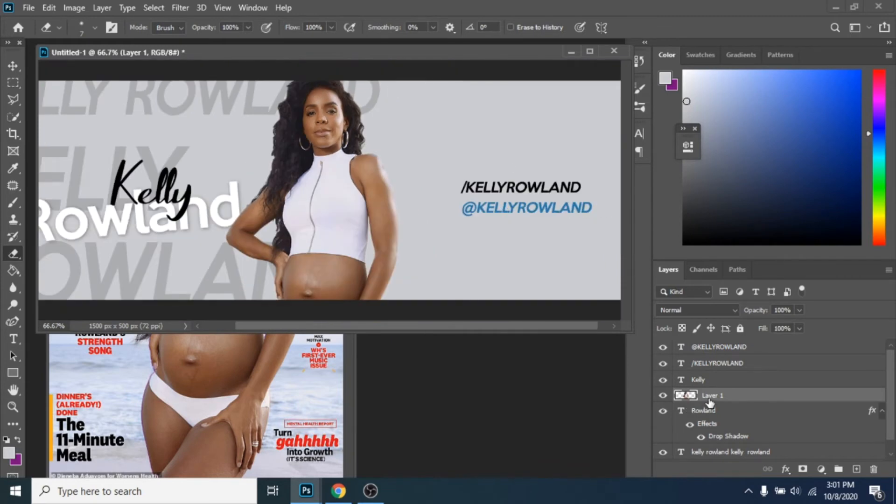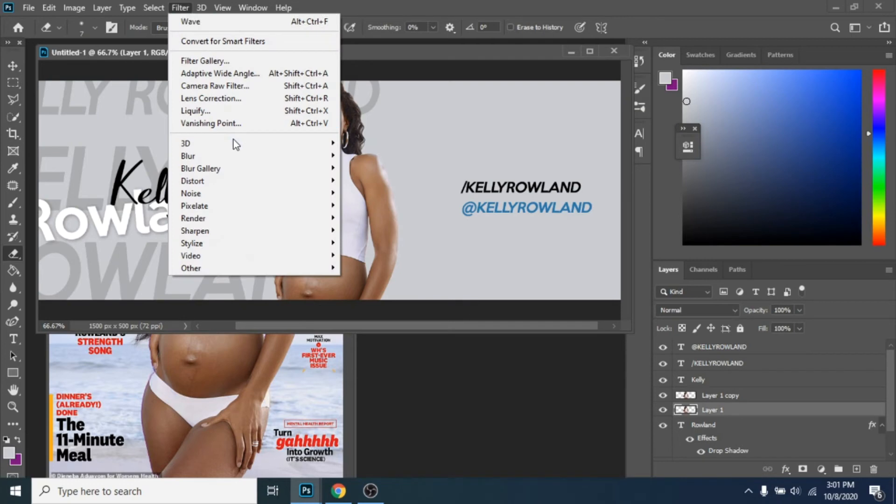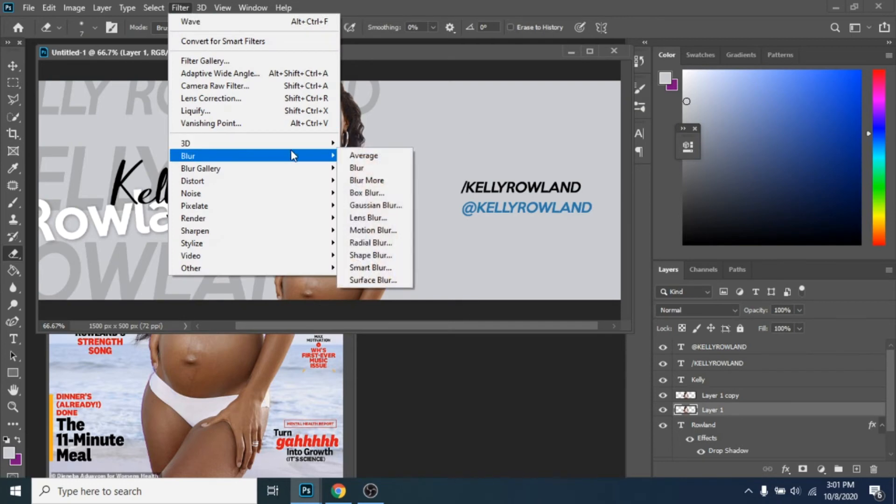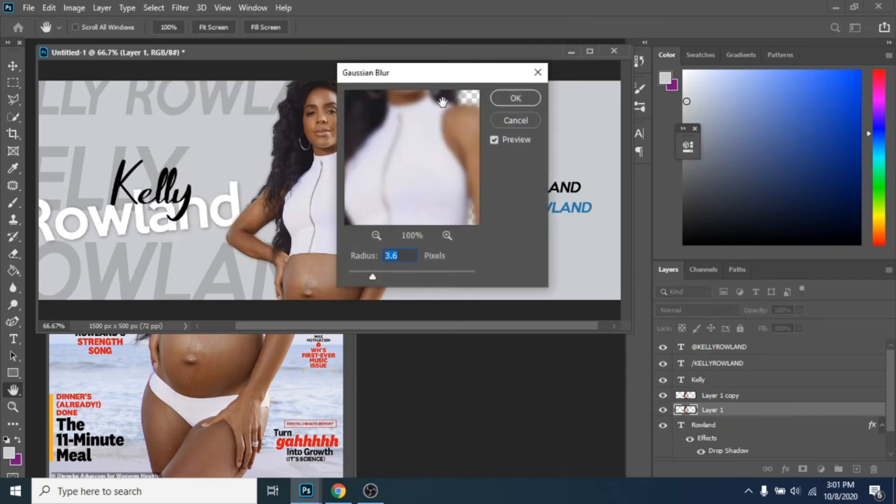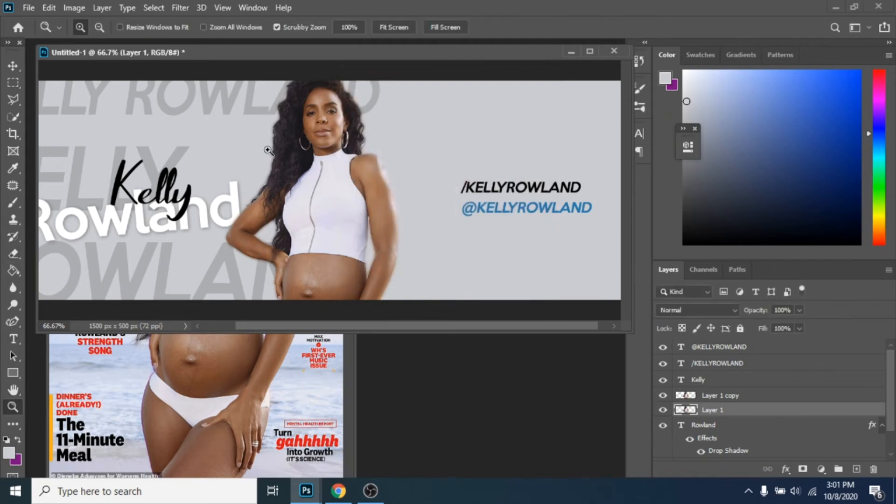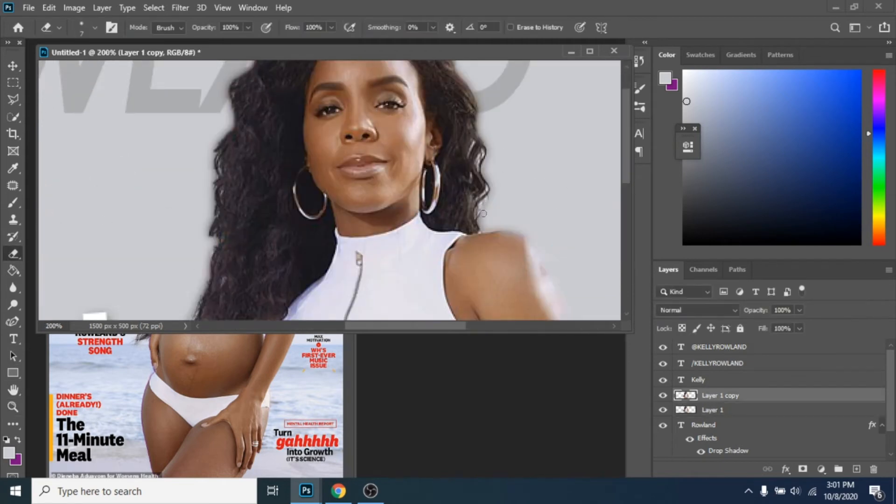Duplicate it with Ctrl plus J. Select the photo behind. Go to Filter, Blur, Gaussian Blur. Erase again if necessary.